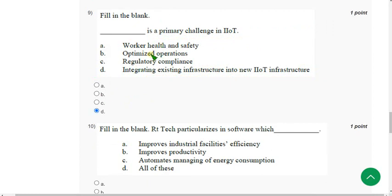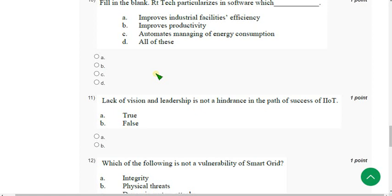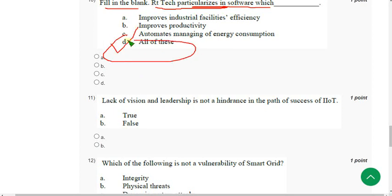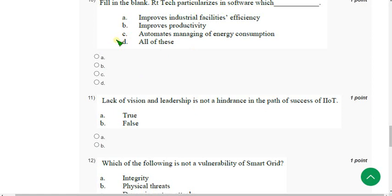Question 10: Fill in the blank — RT Tech particularizes in software which dash? The answer is all of these. Mark Option D.